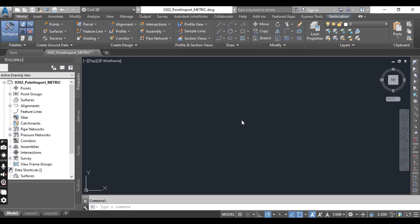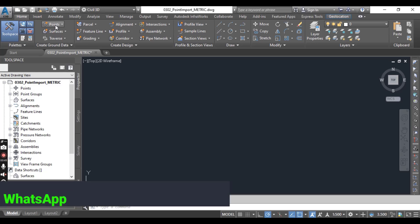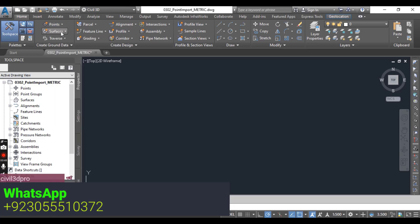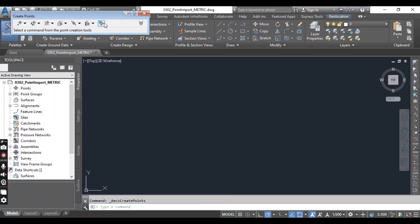When you open this drawing, on the Create Ground Data panel on the Home tab of the ribbon, you can see Points, then click on Point Creation Tools.